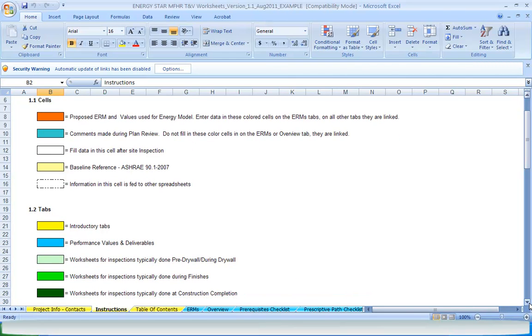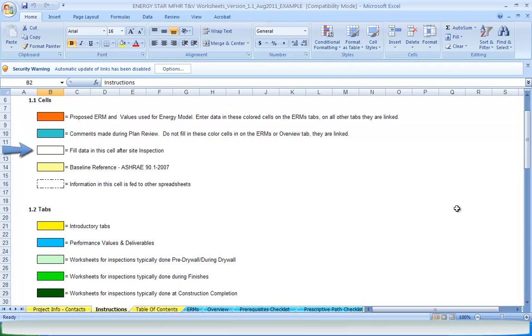Orange cells relate to performance data requirements and values used in the energy models. Blue cells are used during plan reviews and white cells after site inspections. The beige colored cells list the baseline reference for each energy component to be modeled. Lastly, any cell with a dashed line around it is linked to cells in other worksheets.